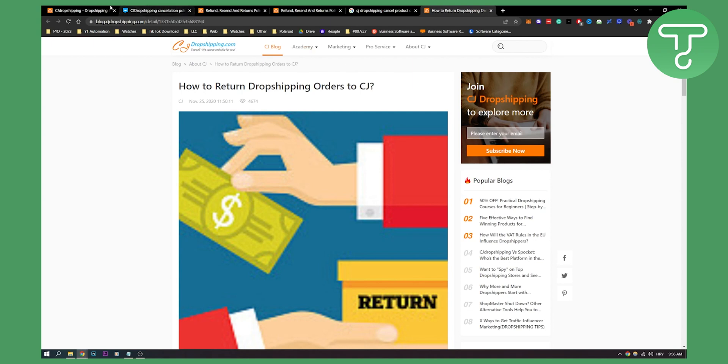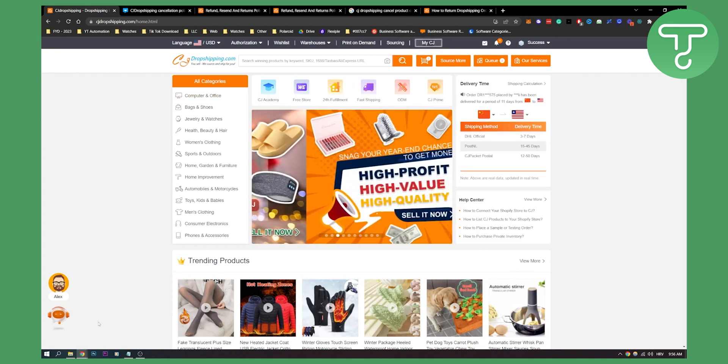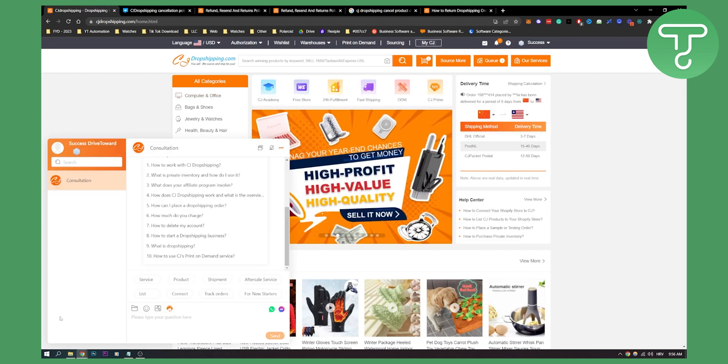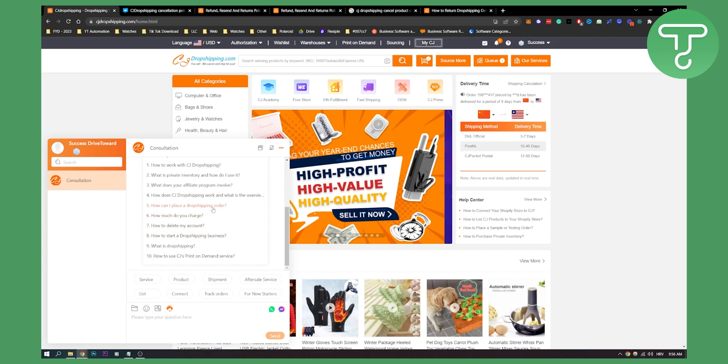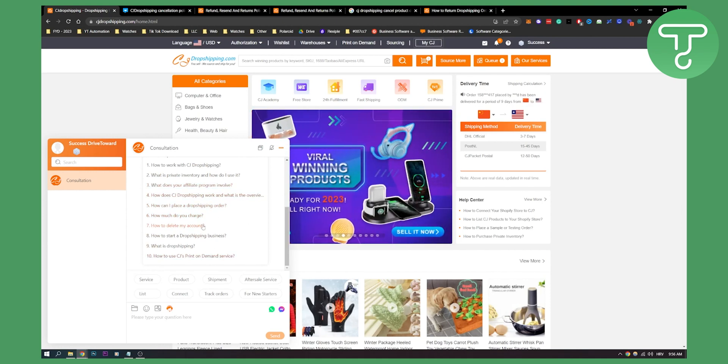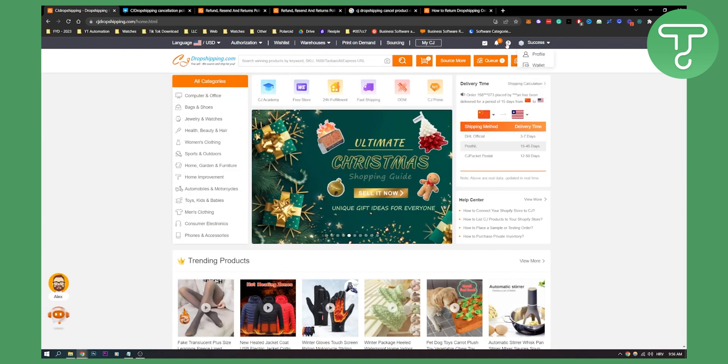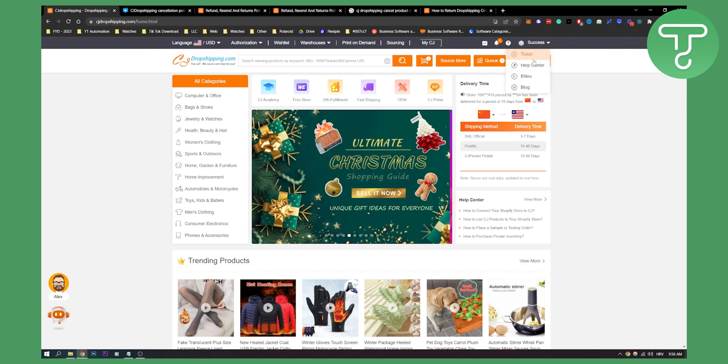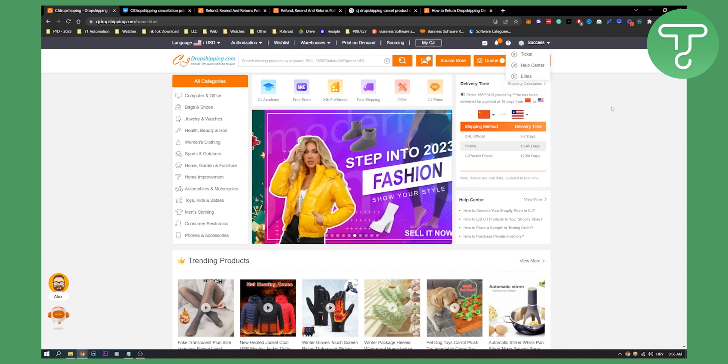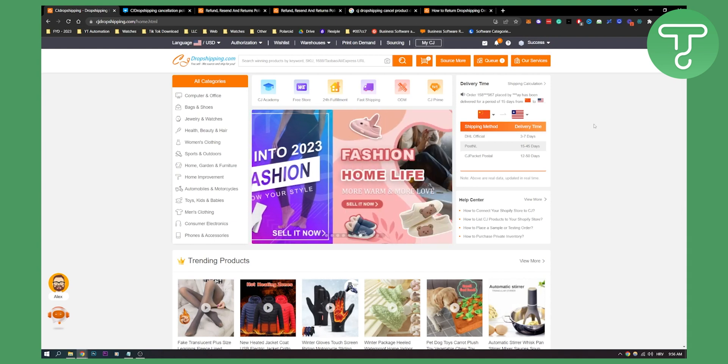What would be the best if you already sent out the product? What would be the best is to contact CJ dropshipping support as well, and try to cancel the order through their support. You also have consultation here, and you can also open a ticket right here or help center as well. You have a lot of different things that can help you out with your ecommerce store.